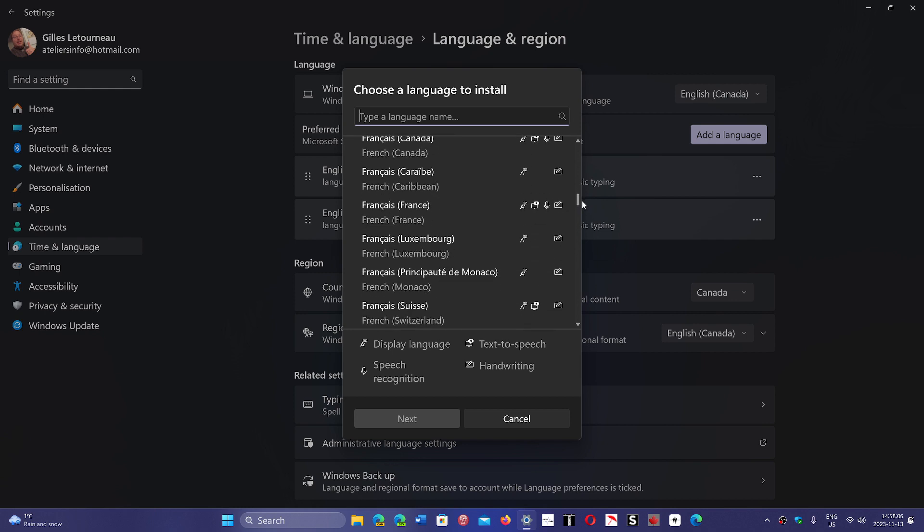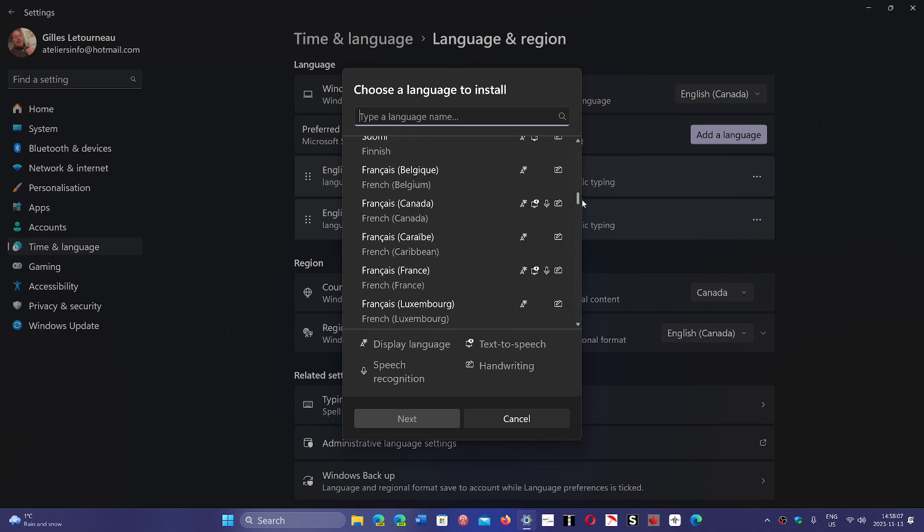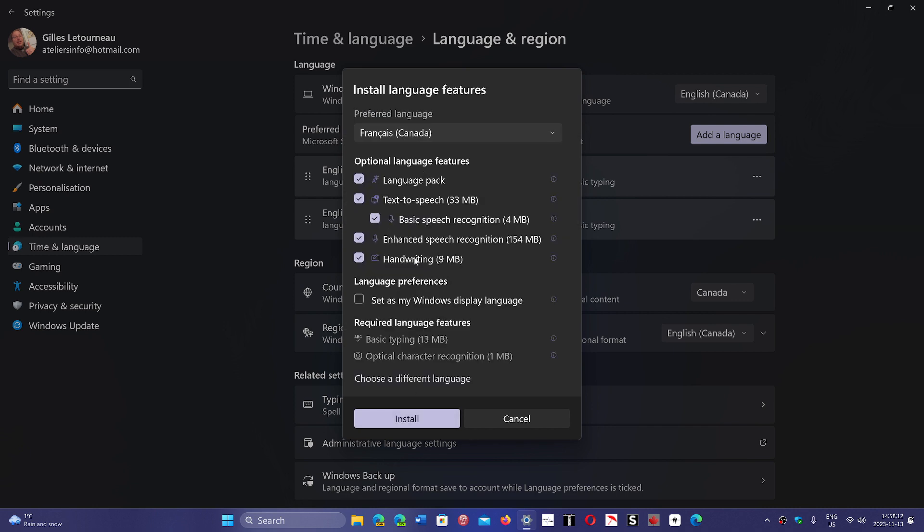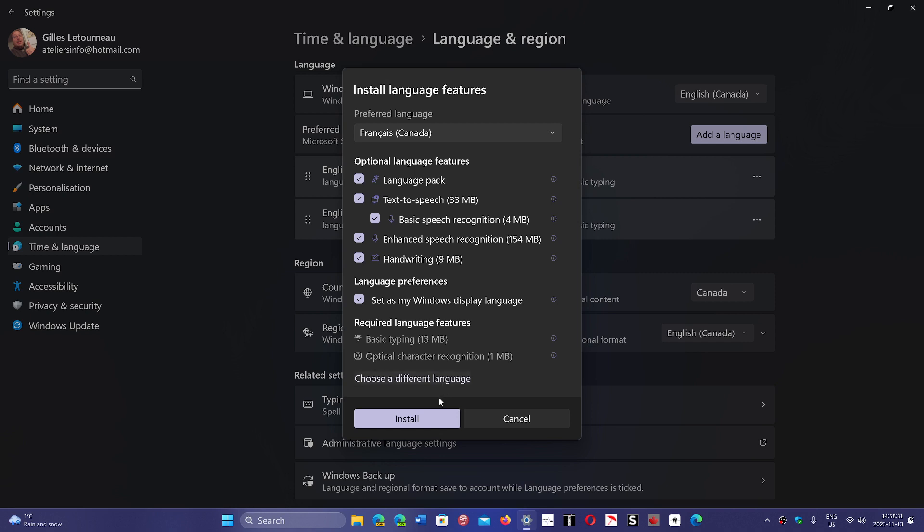Click the language, then click Next. This will add all the packs - language pack, text-to-speech, everything. There's a checkmark that says 'Set as my Windows display language.' Put a checkmark here, make sure everything is selected, and click Install. It will require you to restart your PC.